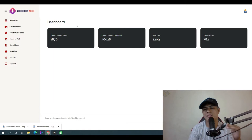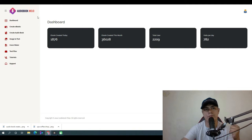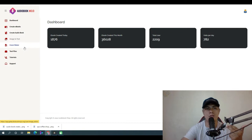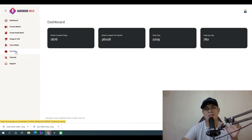I'm inside the members area of this app right now. Before I walk you through how it works, there's a built-in ebook creator, an inbuilt image-to-text software, an inbuilt cover maker software, and a done-for-you article and content section with text files.